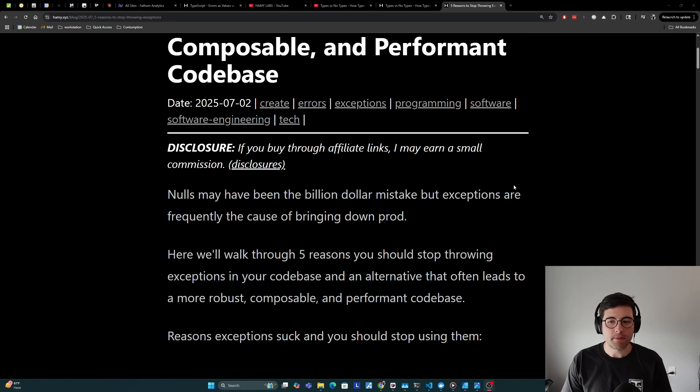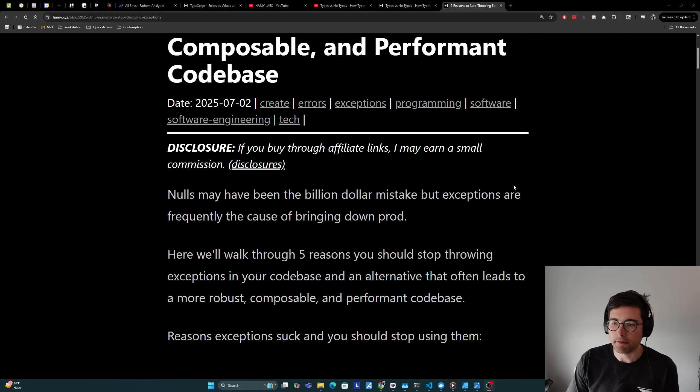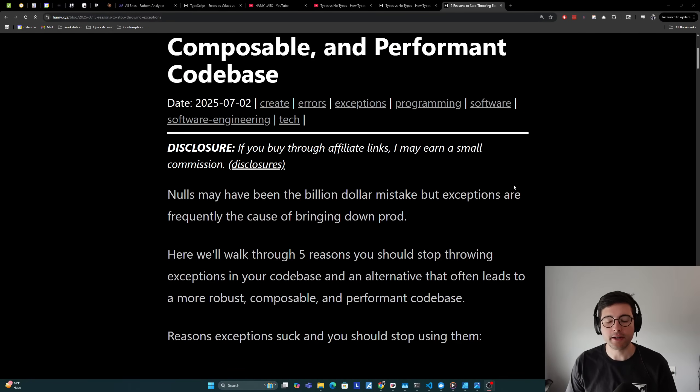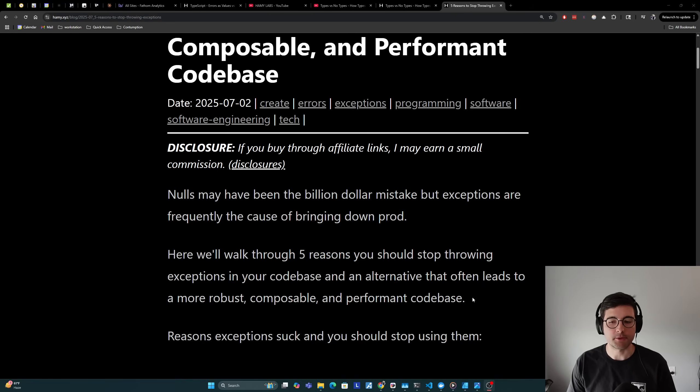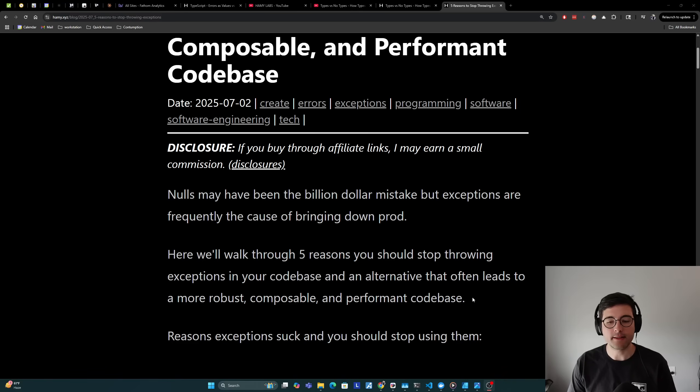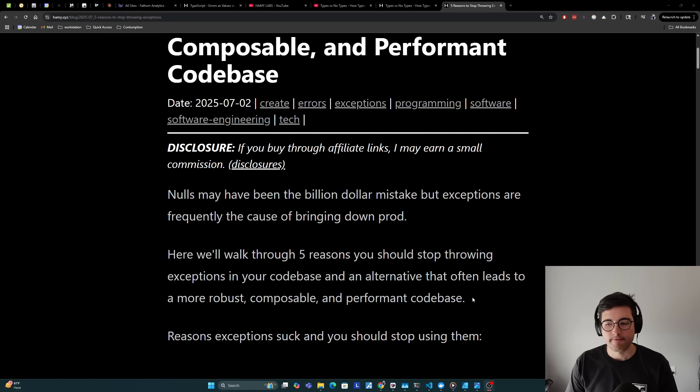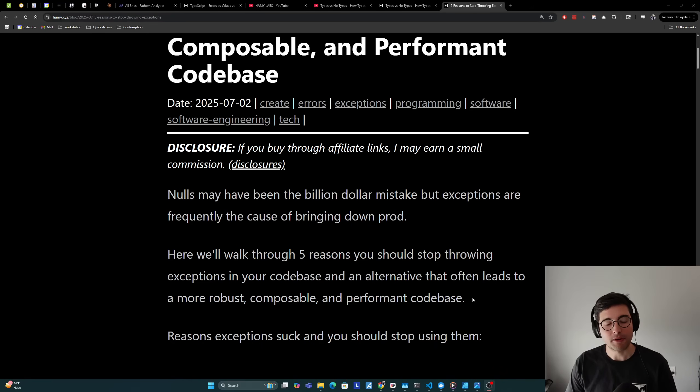So nulls may have been the billion dollar mistake, but exceptions are frequently the cause of bringing down prod. Here we'll walk through five reasons you should stop throwing exceptions in your codebase and an alternative that often leads to a more robust, composable, and performant codebase.